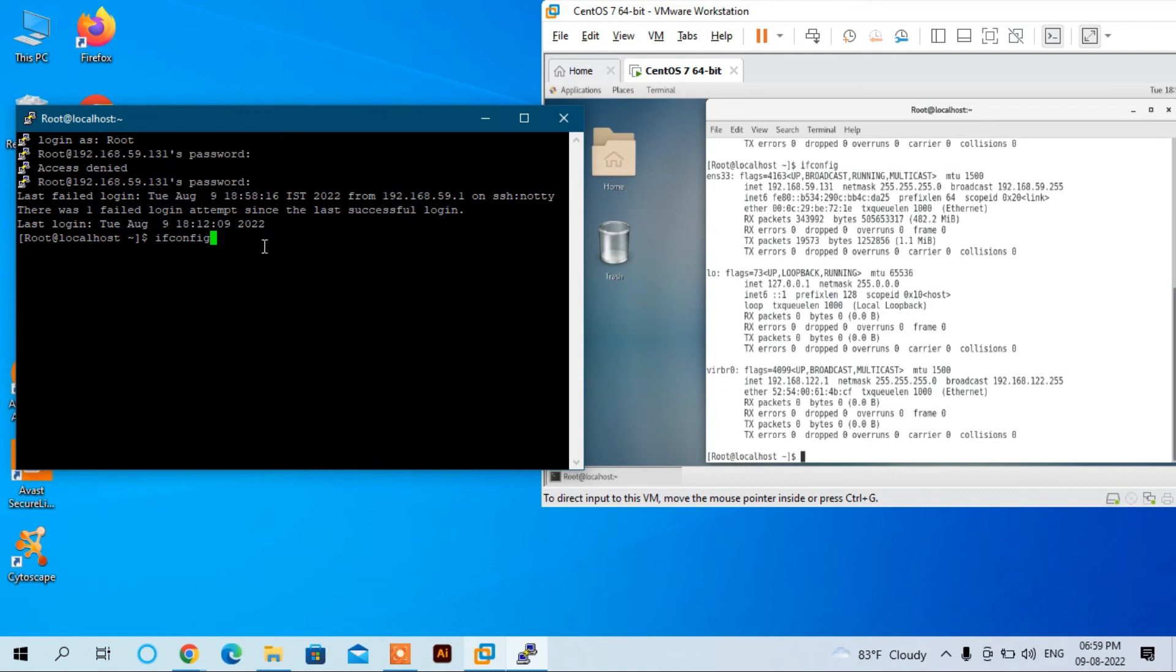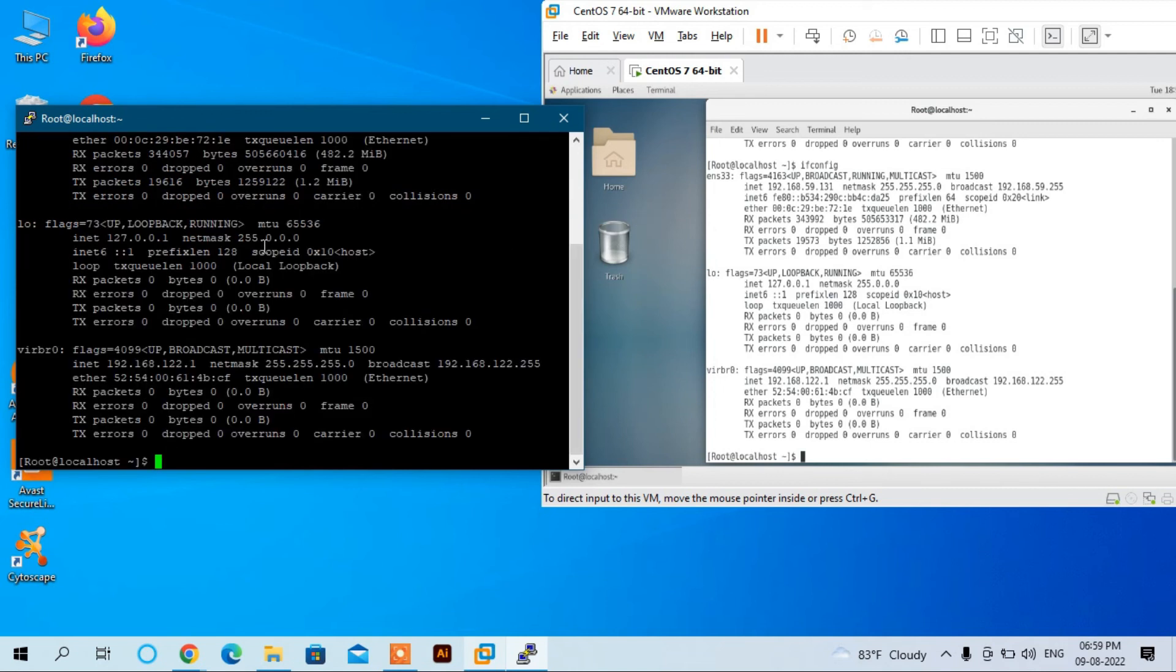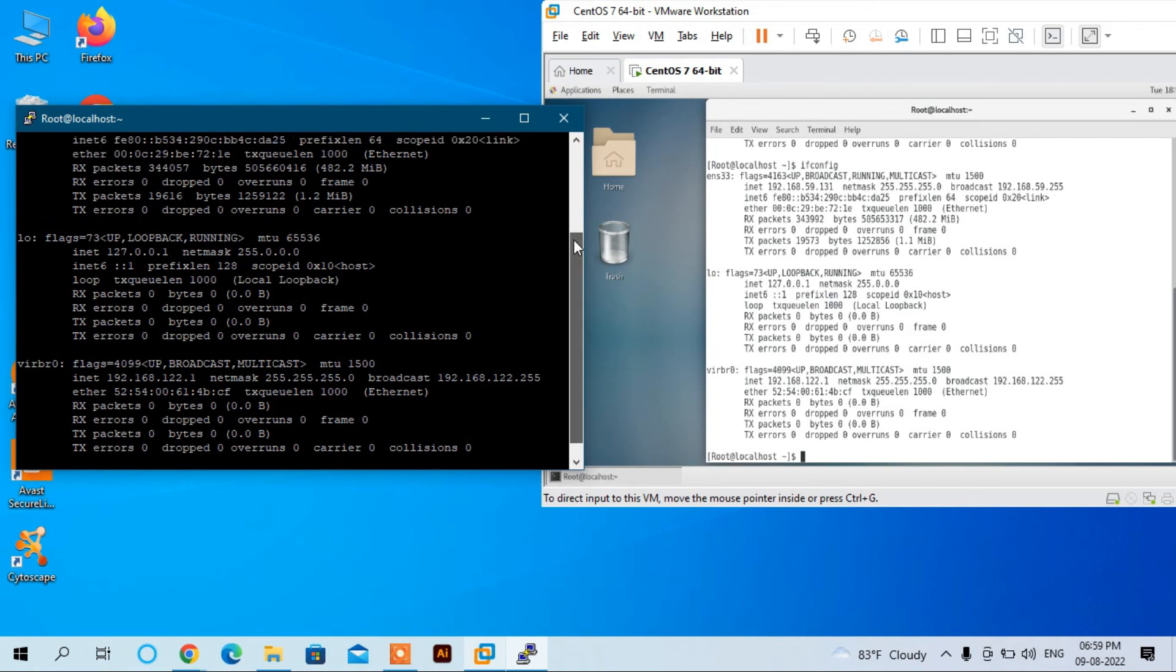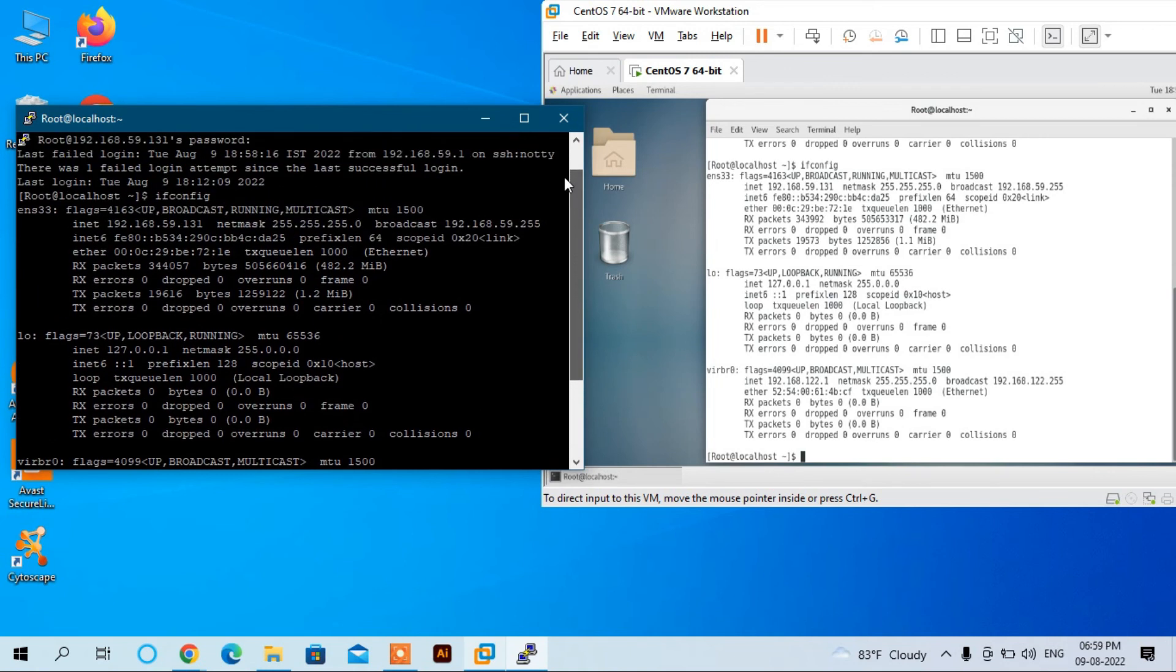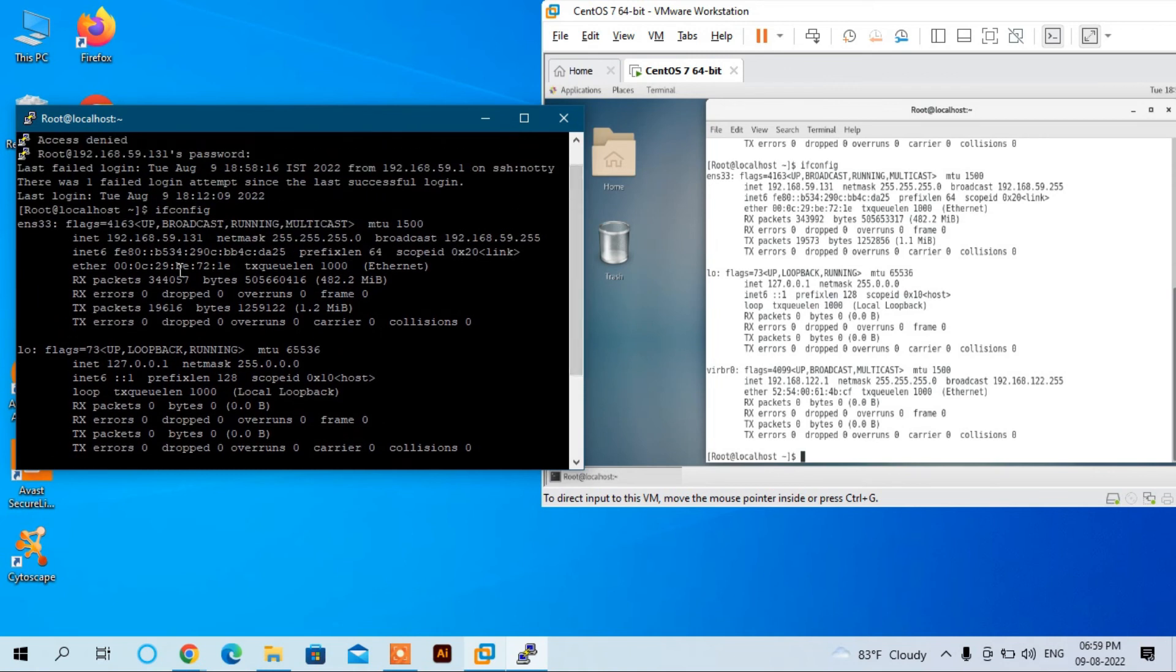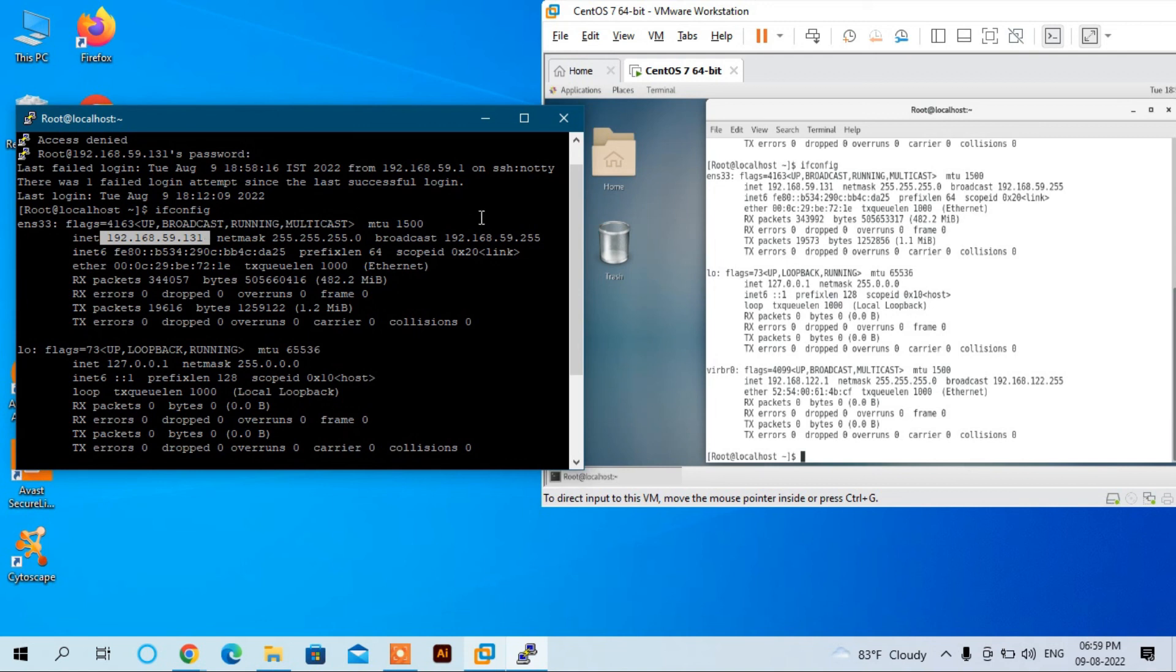If we now use the same command 'ifconfig', it will show the IP address of this virtual machine. You can see the IP address here, and it is the same as what we saw before.